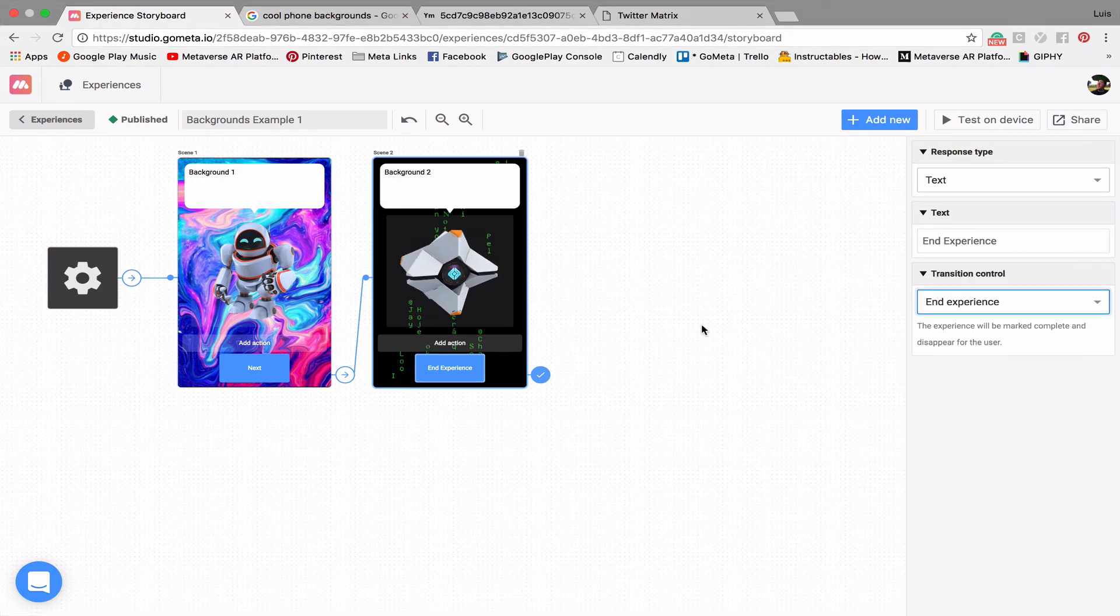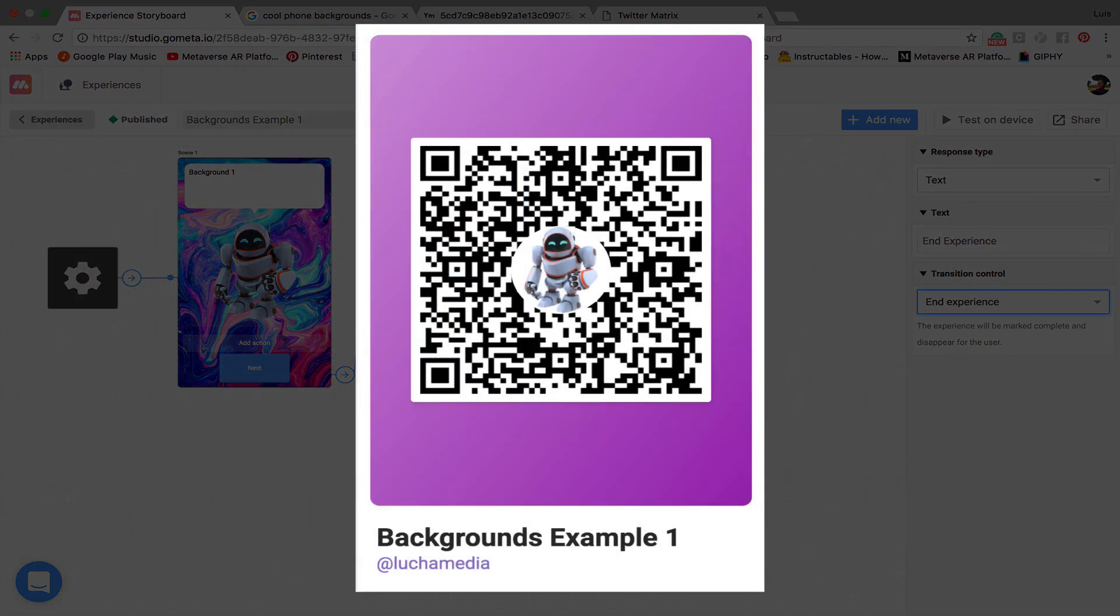So I'm going to leave this QR code on the screen again for the next few seconds so you can scan the experience and take a look for yourself. I hope you learned a lot in this tutorial, and we will see you next time.